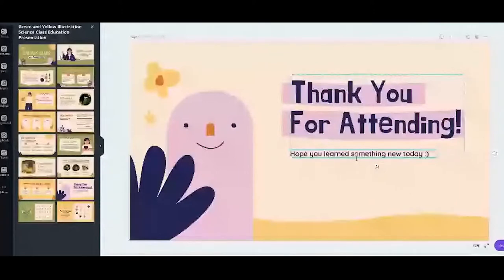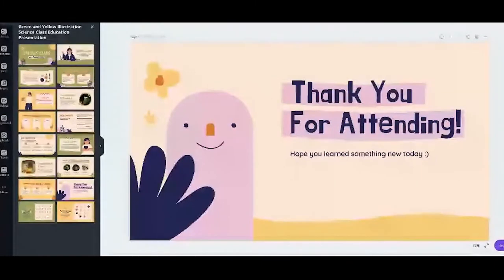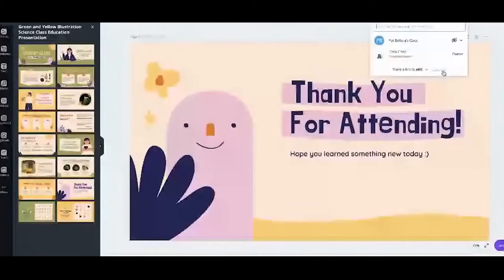If you want to share this presentation with your class, you can share the link. In the upper right side next to the title, you'll see a box that says 'share.' Click on it, then you can copy the link — just click 'copy link.'